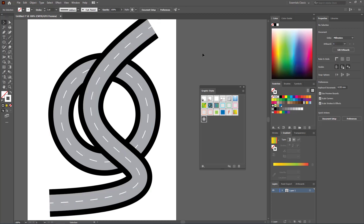With the Appearance panel you can create your own styles for text, shapes, and strokes. You can save them in Graphic Styles and reuse them in the future. That's how you use the Appearance panel, which is one of the most important features in Adobe Illustrator.